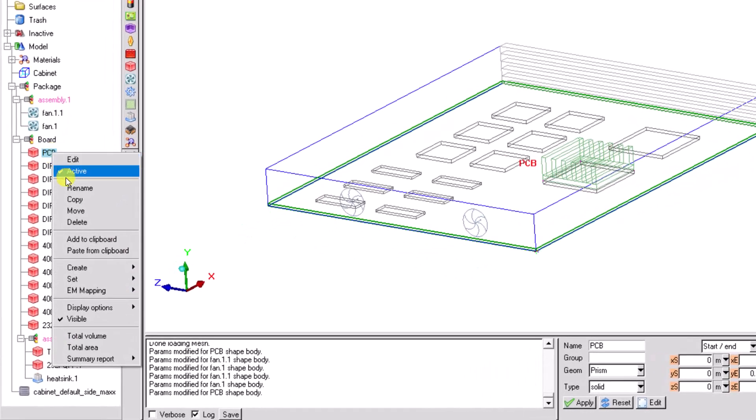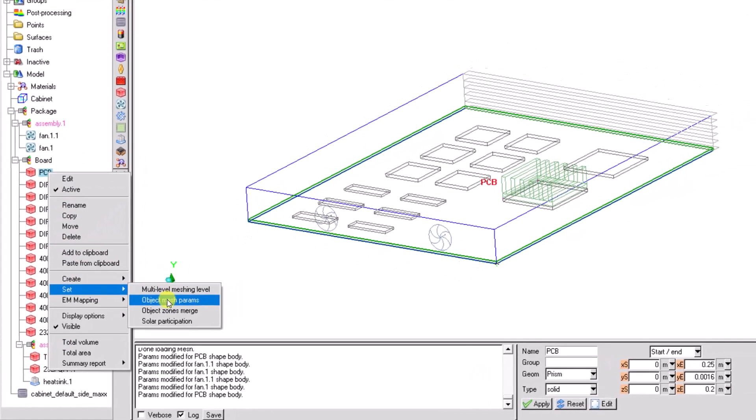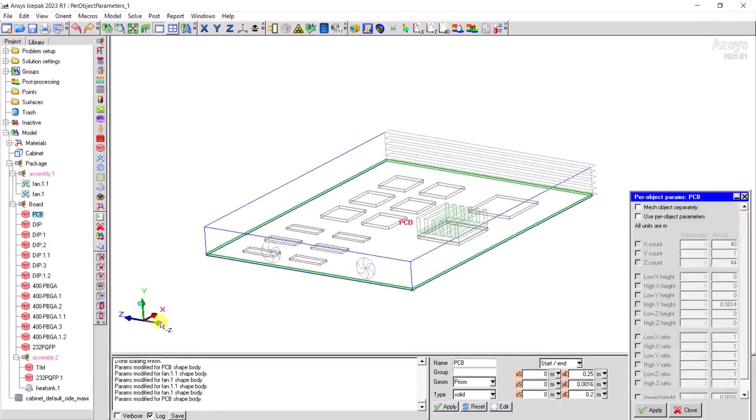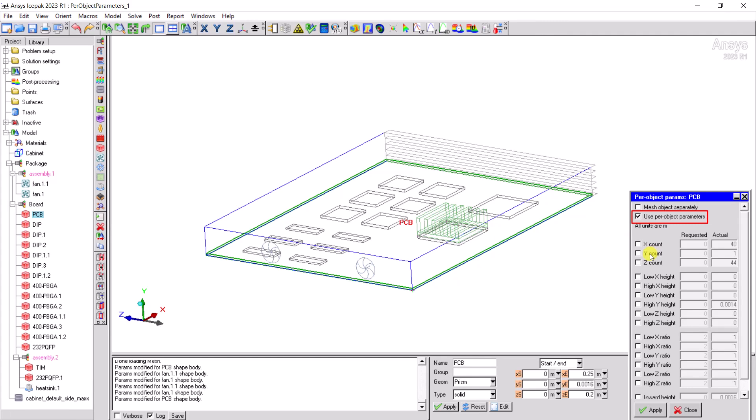Click on set object mesh parameters and activate the use per object parameters. Update the desired parameter for the PCB. In this case, 4 elements in the thickness direction and click apply.